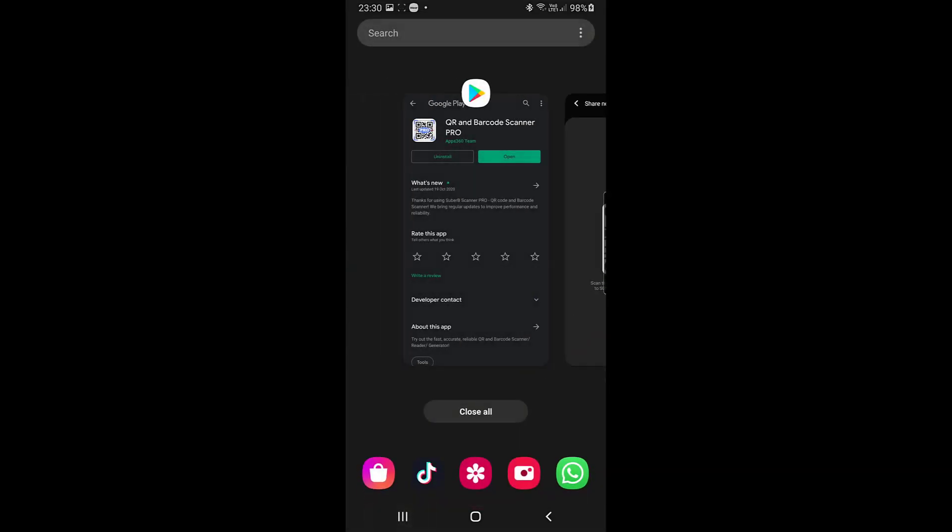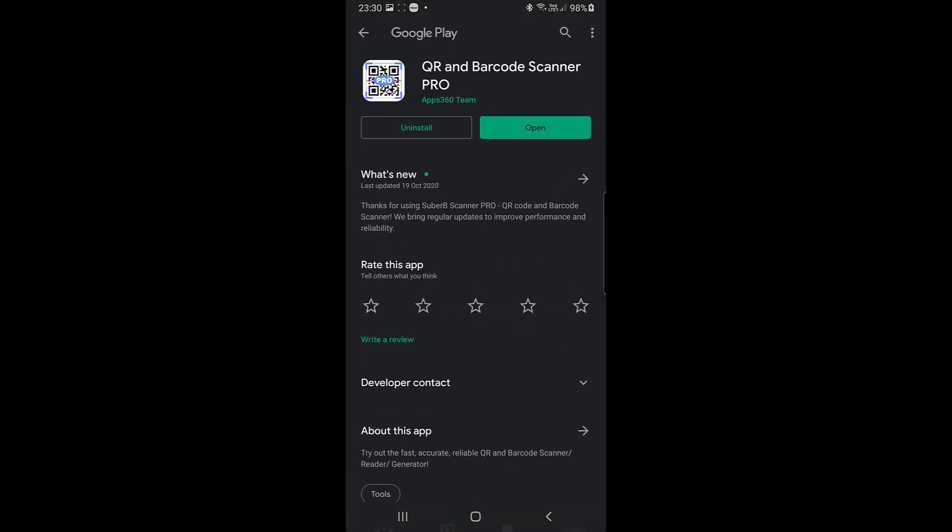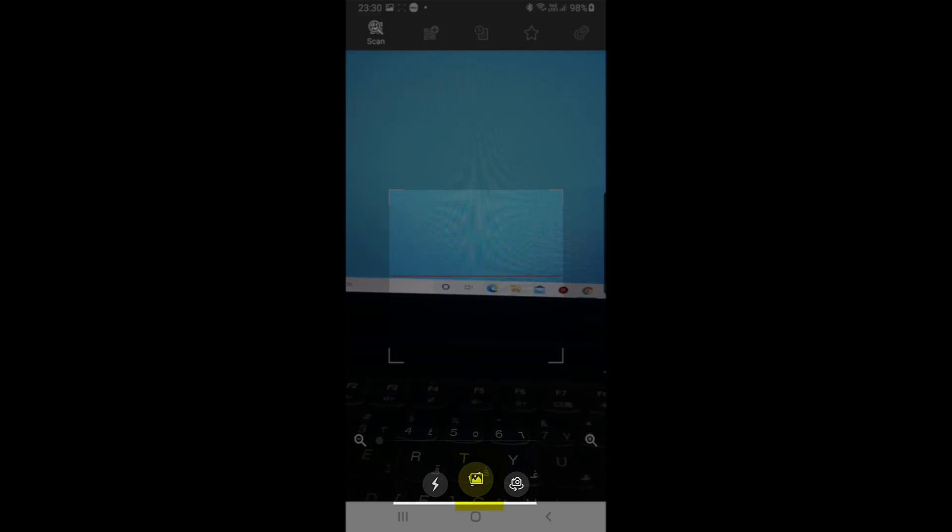Now you need to go to the application, the QR code application which you just downloaded from the Play Store. Just click on open. At the downside you can see three options. In between there is an image option, just click on the image option.